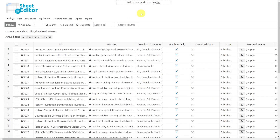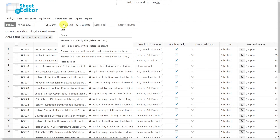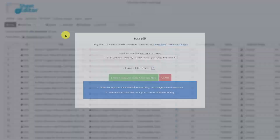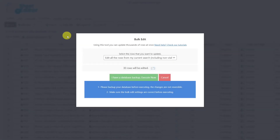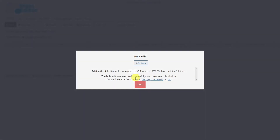Another option is to use the automatic bulk deletion by hovering over Bulk Edit and clicking the Delete option. Just keep in mind that this option will permanently delete all the downloads from your site and database.